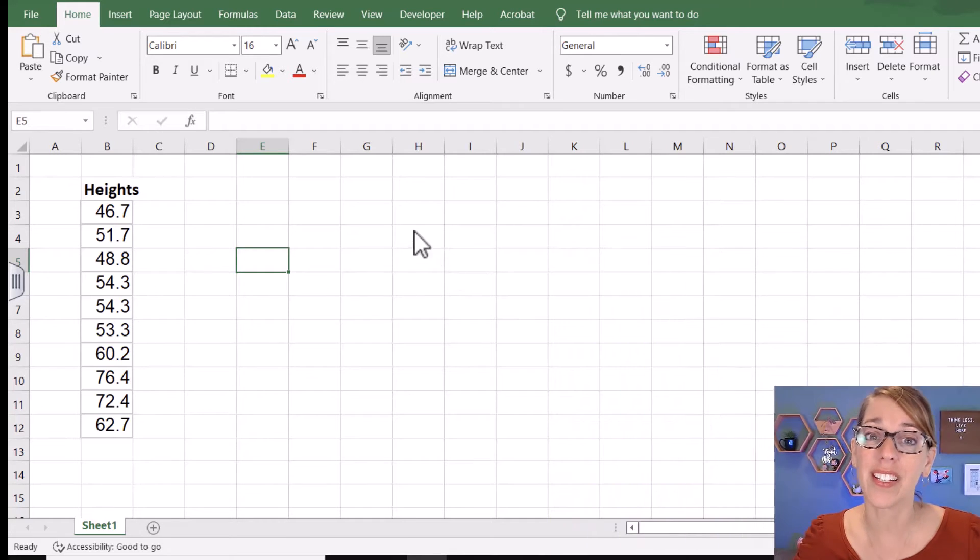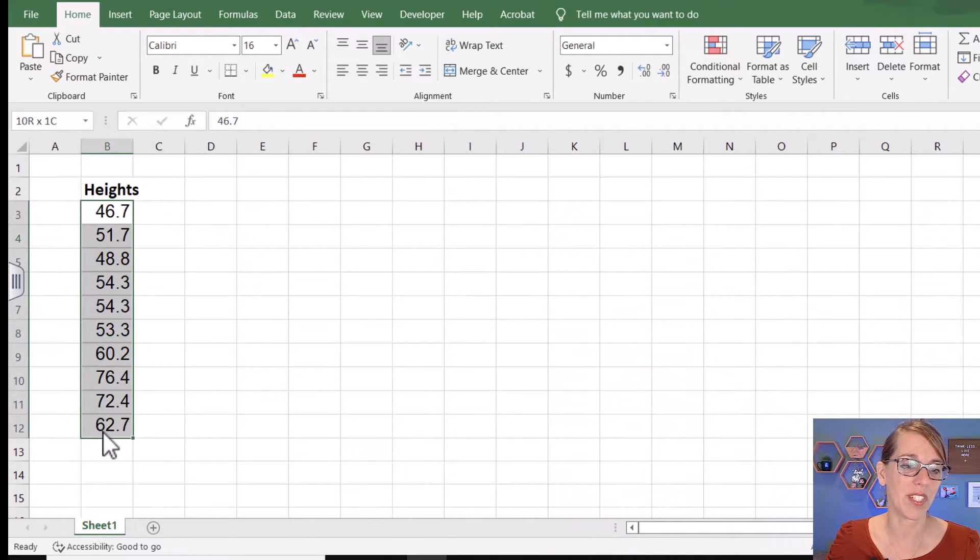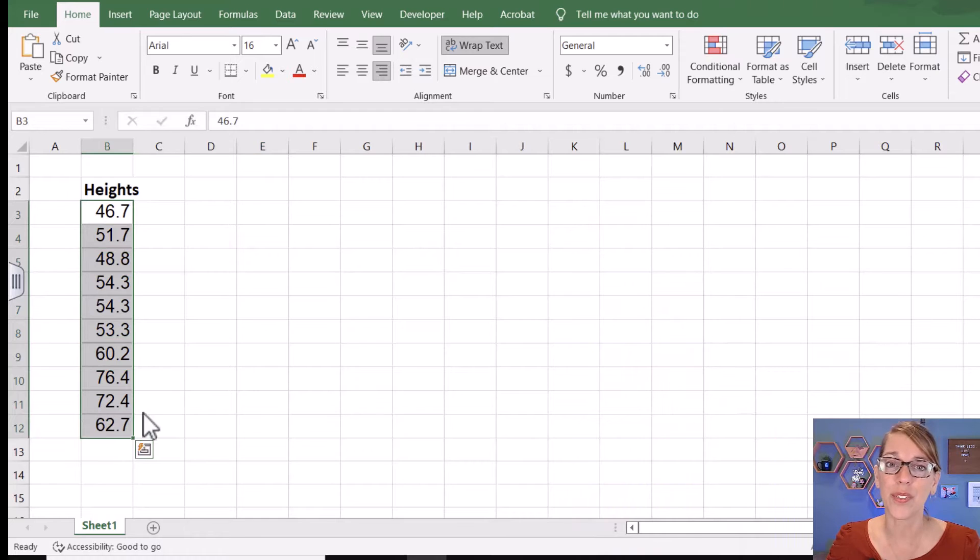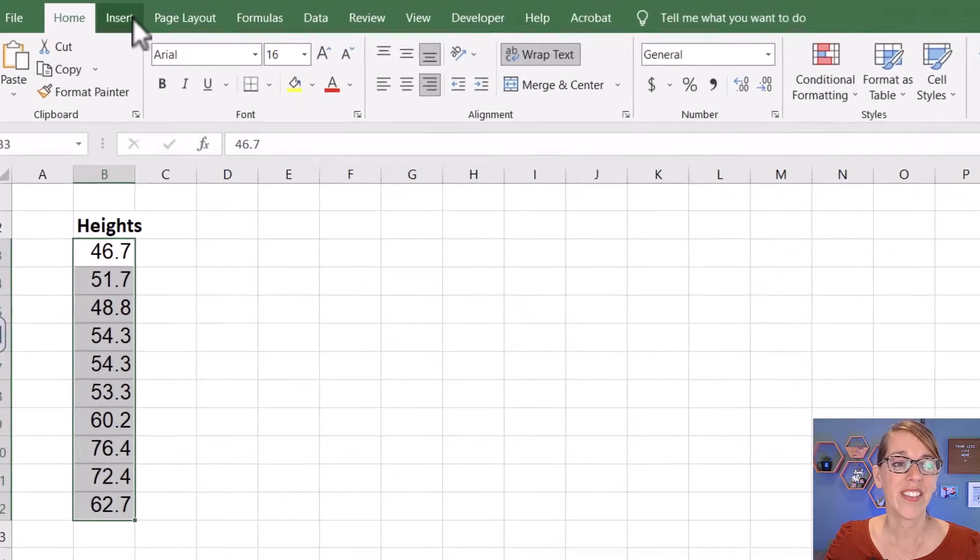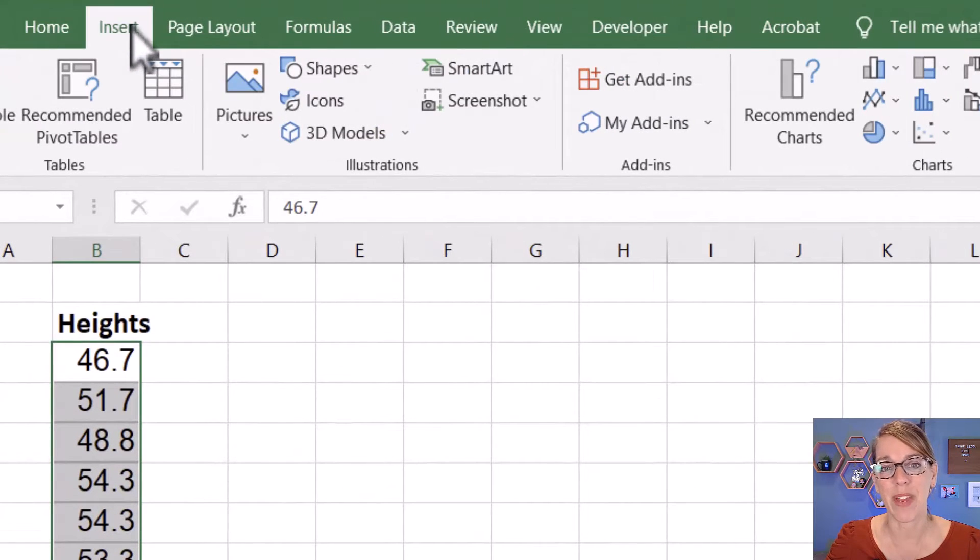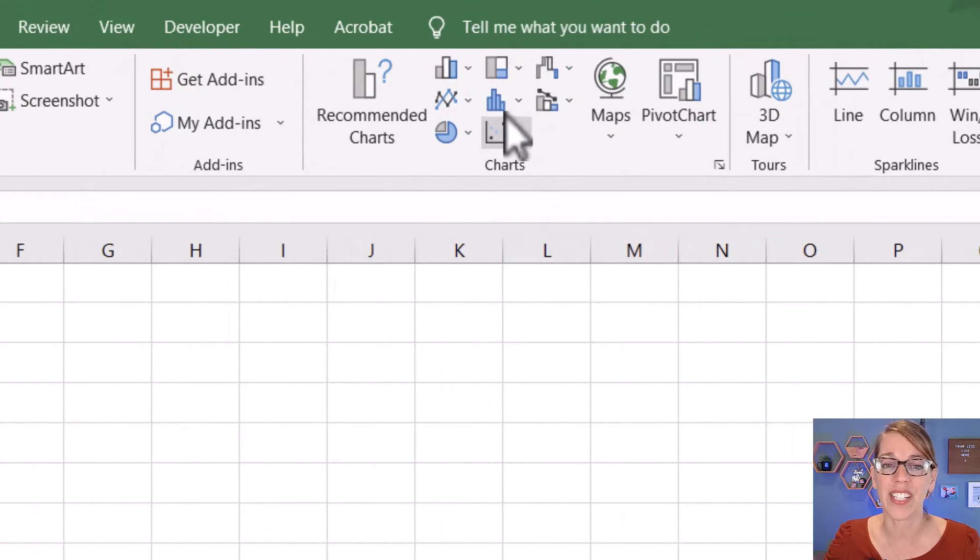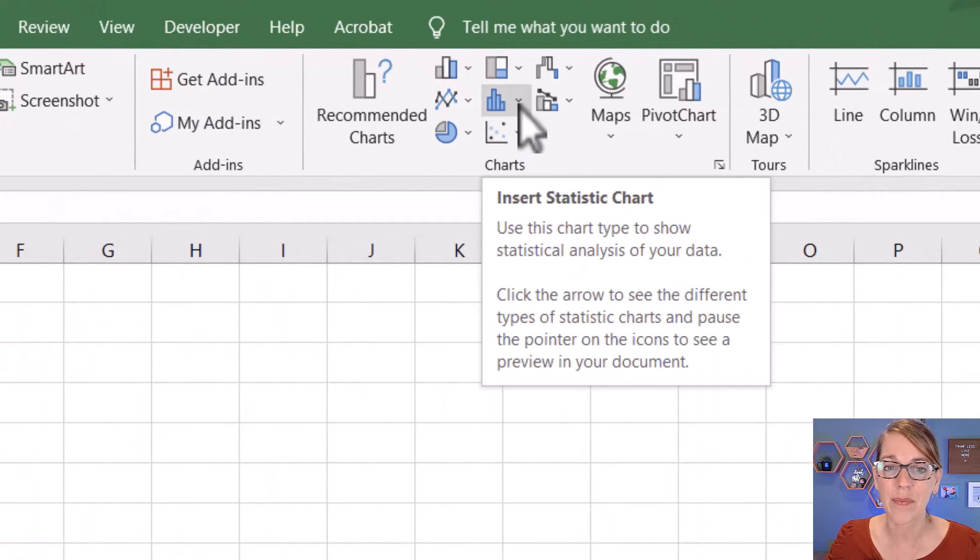The very first thing you want to do is select your data. I've got my data here in a column, so I'm just going to click, hold, and drag through that data. Then I'm going to click on my Insert menu and go over here to the middle, and I'll see this histogram.